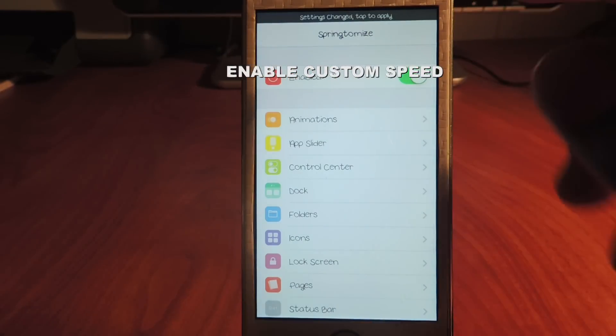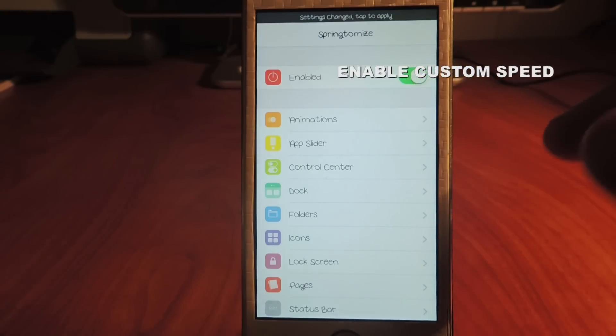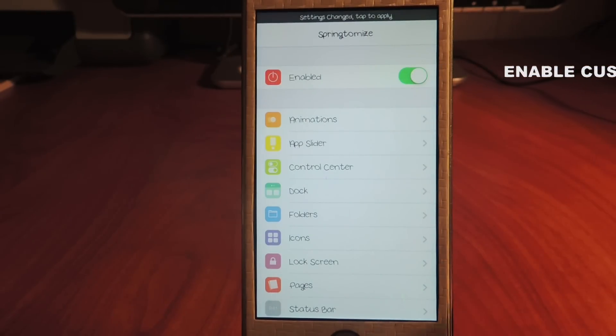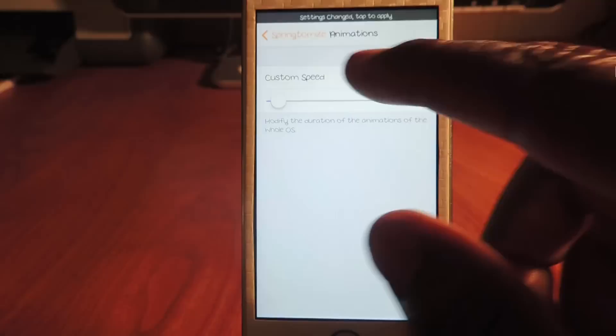And then it also gives you a thing to respring. So I'm gonna do all the changes and then I'm gonna do one respring and you're gonna see the difference. So I just slowed it down, I mean sped it up, so my animation is sped up.